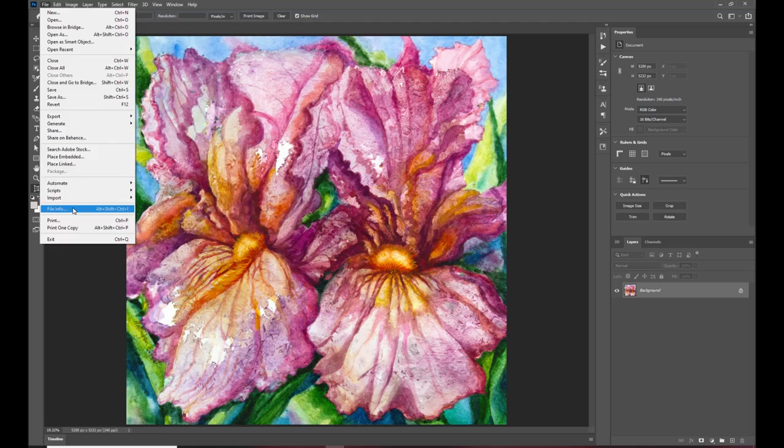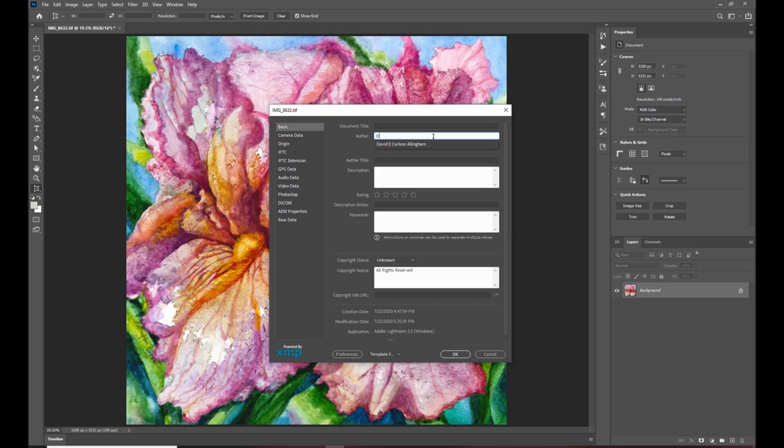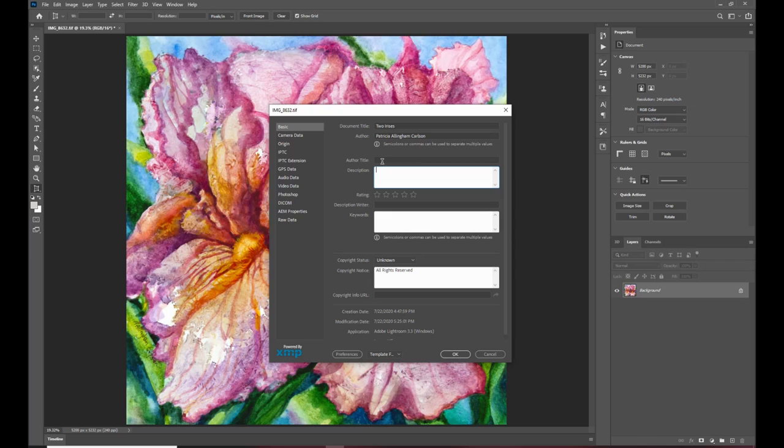and then the last thing that I'm going to do is I'm going to go down to file information and what I'm going to do is I'm going to embed tags into this image so that when I upload it I don't have to do that it's already done and I'll show you that later